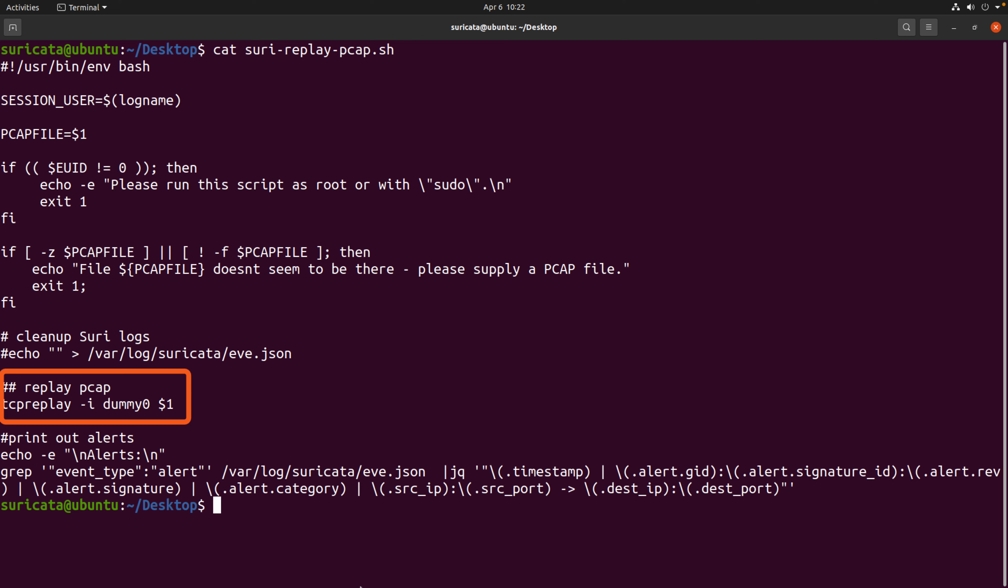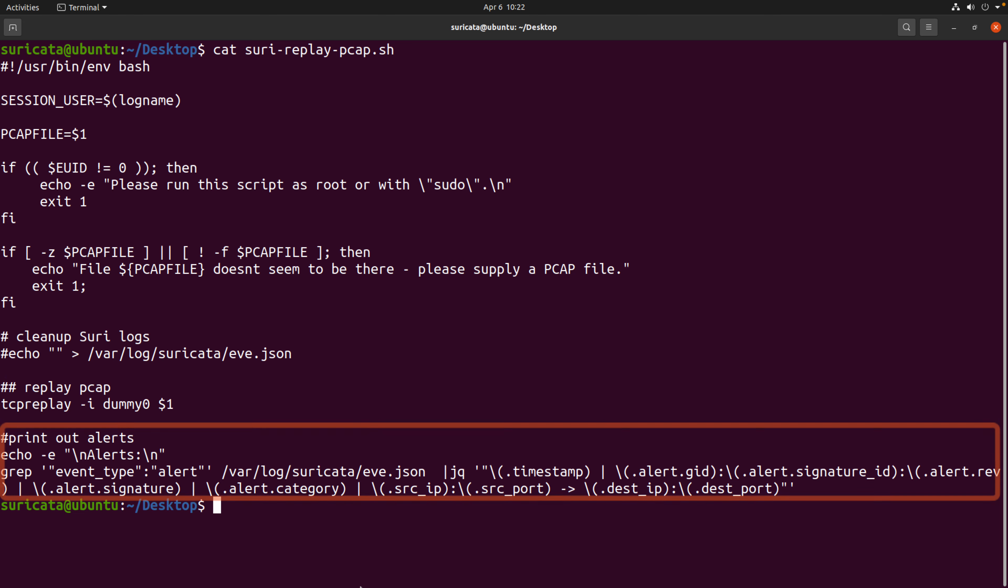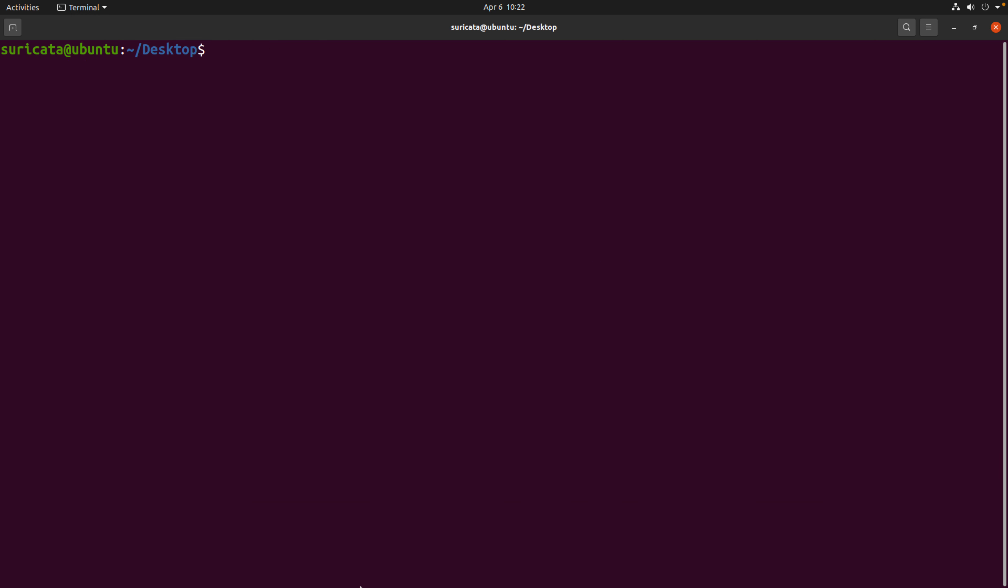And that simply is just echoing an empty string to overwrite or into the eve.json file. Okay, at the core of the script, though, is the TCP replay command. So we are defining the dummy interface with dash I, and then dollar one just represents the argument to the bash script, which is the location of the PCAP file that we fed into it. The last little bit there is just using grep and jq to look at the output from the eve.json file and printing any alerts to the console, which we don't necessarily need that, because now we'll be able to look for Suricata alerts inside of Archemy.